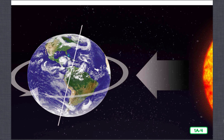Rotation takes us from daytime to nighttime and back to the very beginning of daytime again before the cycle starts over. As Earth rotates, light from the sun falls on one half of Earth — we call this daytime. The other half of Earth is in darkness, and we call this nighttime. As Earth continues to rotate, the part that had sunlight moves into darkness, and the part that had darkness moves into sunlight. This is a never-ending cycle of daytime and nighttime.